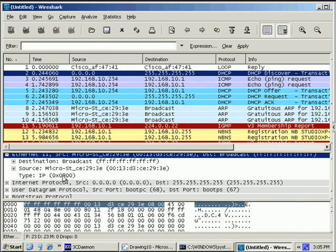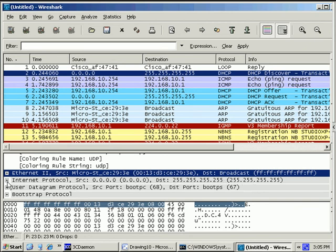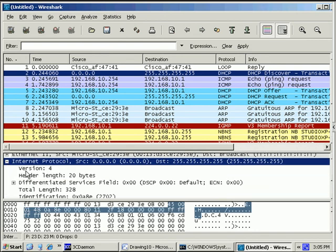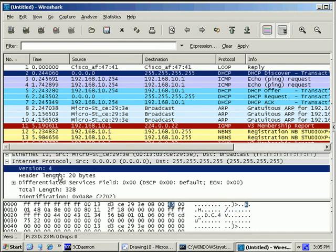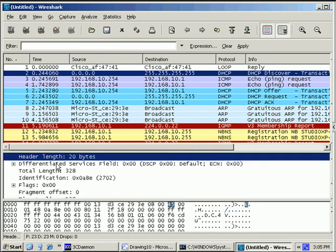It's protocol's IP, so notice the type field here, 0x800. I'll close the Ethernet header. Look at the IP header. The source protocol is all zeros because we don't have an address yet. Destination was a broadcast address. So I can look a little farther into that. The version was version 4. It's a 20-byte header.